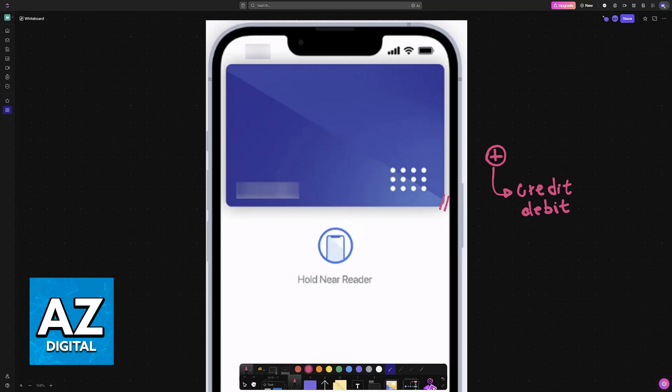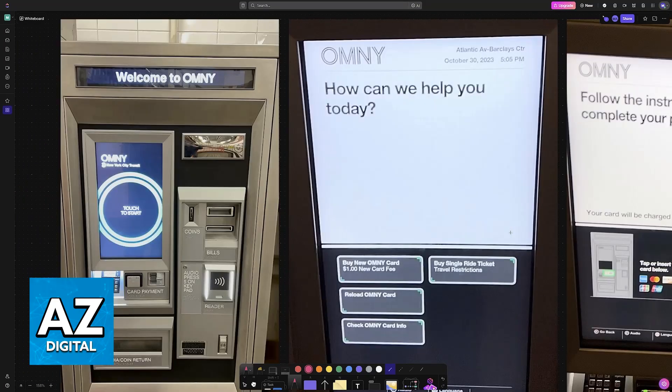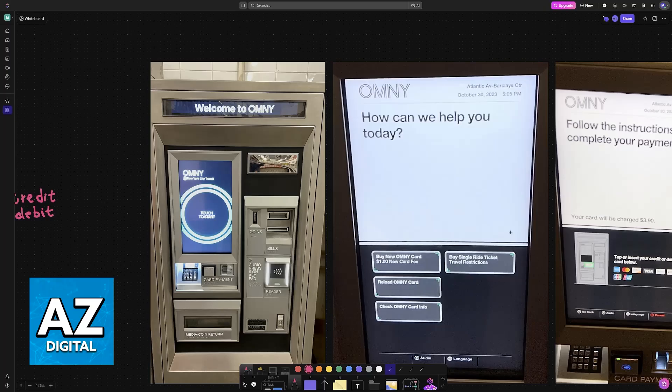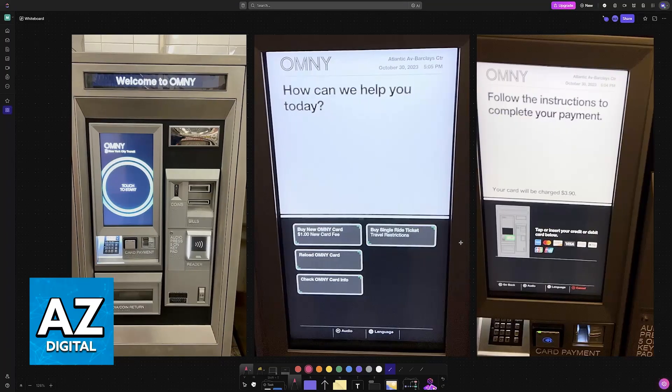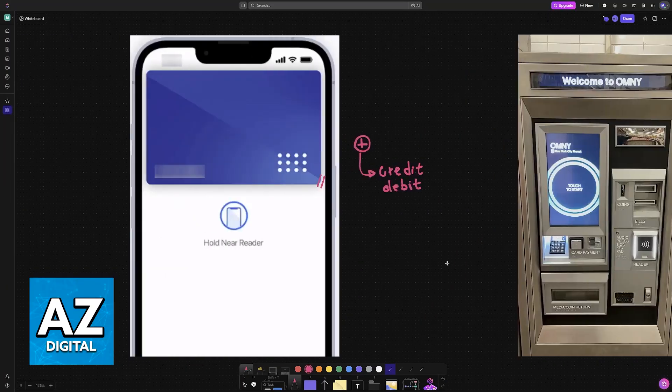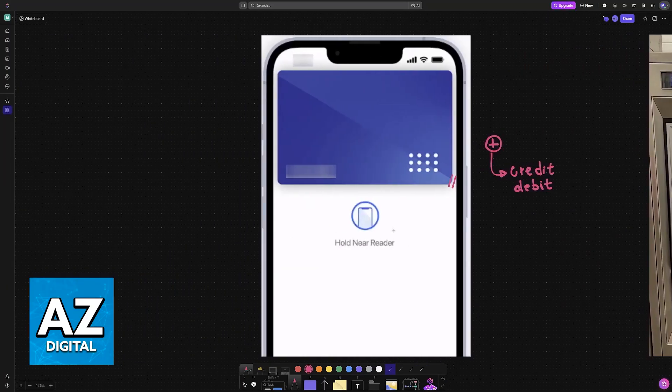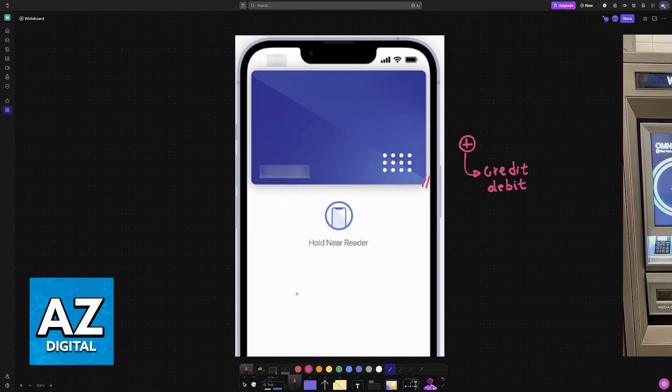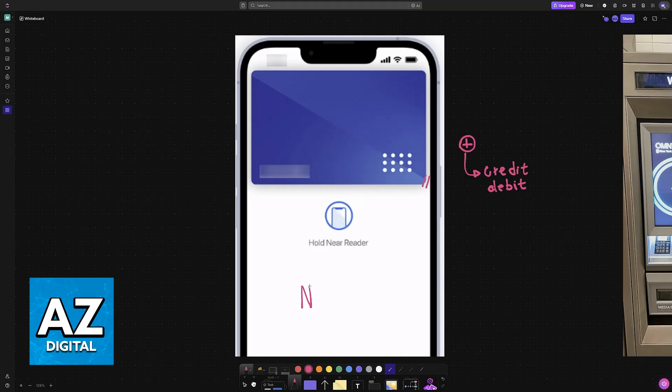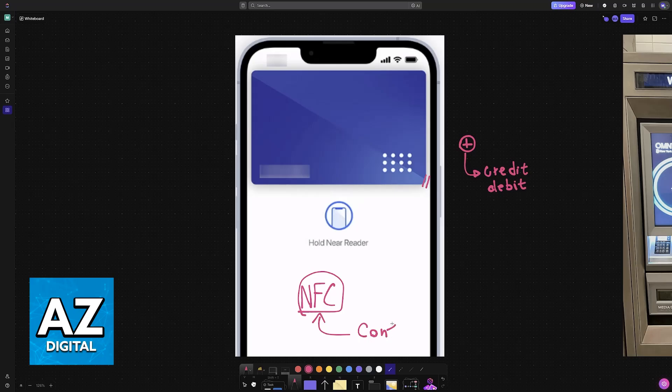Whenever you see a terminal for OMNY where you can issue a payment, you simply have to place your phone near the reader. Make sure that NFC is enabled in the settings, and as long as it is, you will be able to make contactless payments.